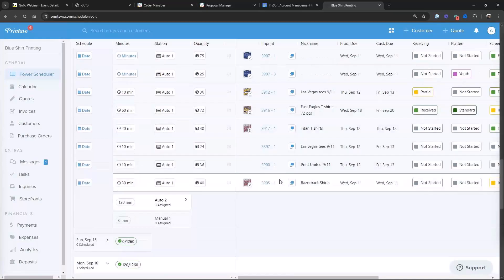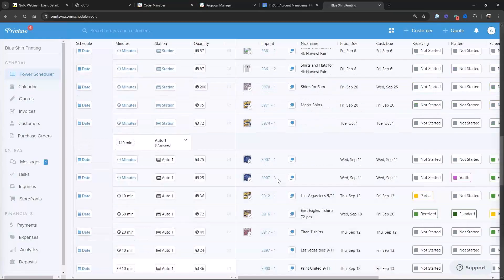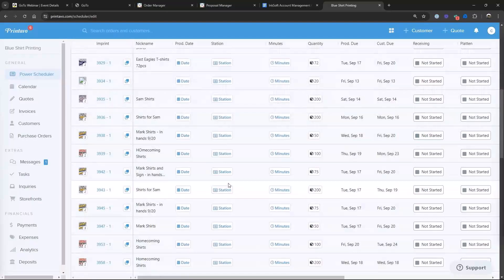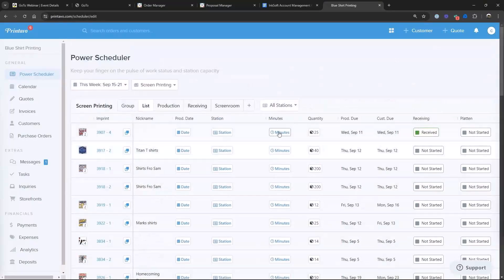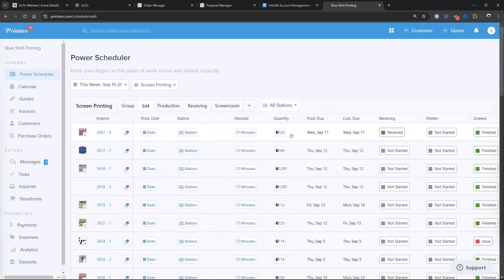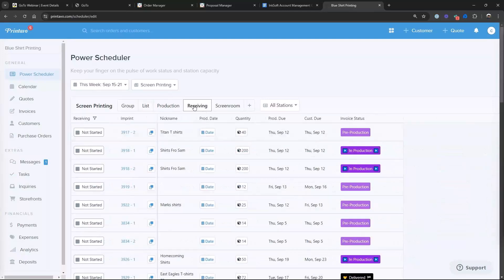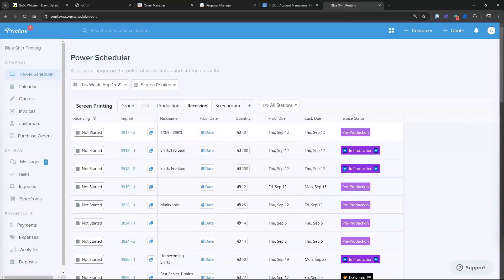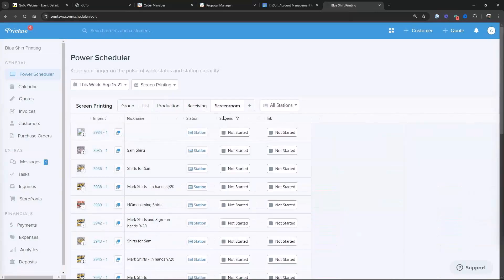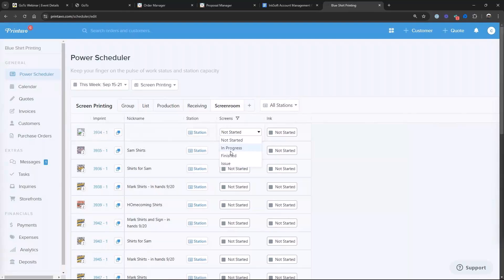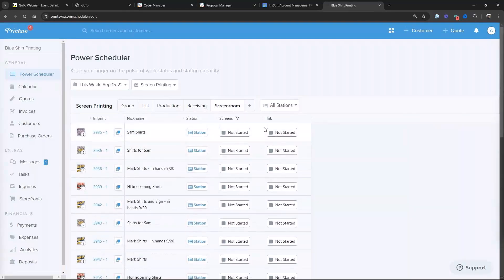This is a screen printing job so I'll go to screen printing in the power scheduler and pick up that order. I can put it on a machine — 72 pieces, I'll say that's going to take an hour and 20 minutes to print — and put that on auto one. For Monday I'm just going to throw that job onto Monday. It's all scheduled on auto one for Monday. If I needed to move it or had a rush order, we can do that. In list view, here are every order in the whole system for screen printing with all the little steps and status indicators. I also have views — I can see just what's going on in the receiving department or what's going on in the screen room.